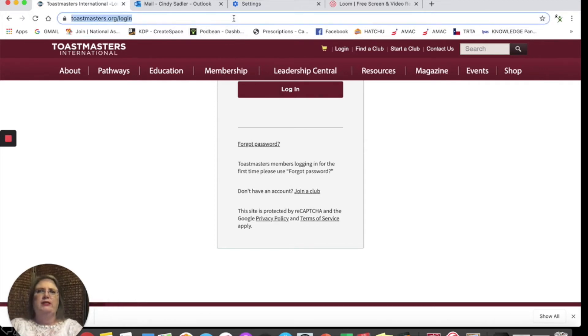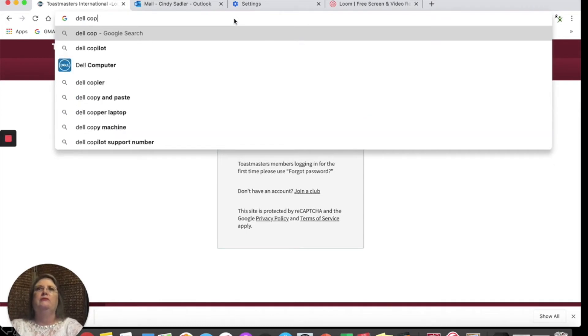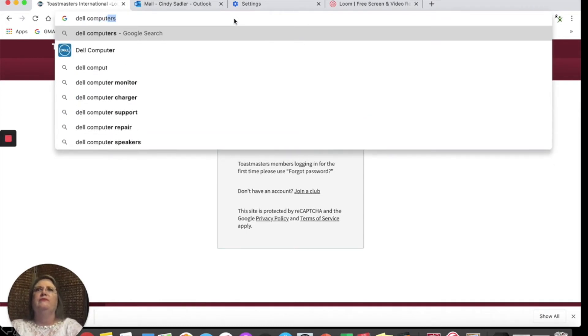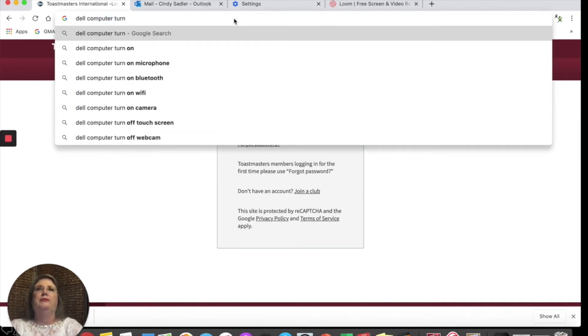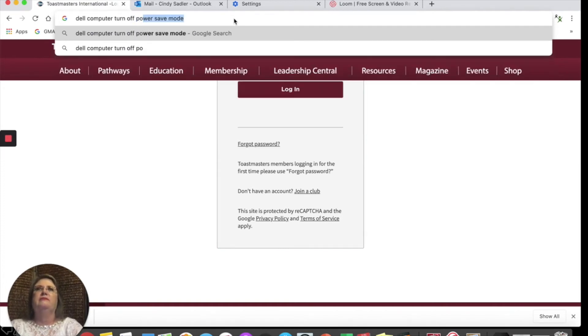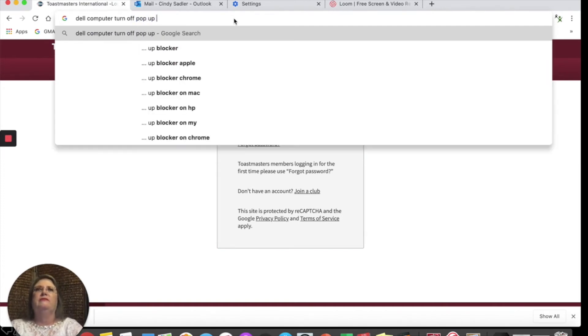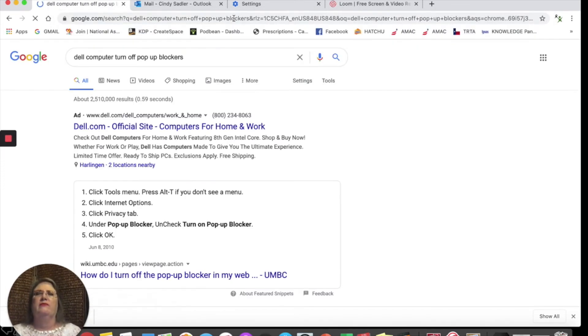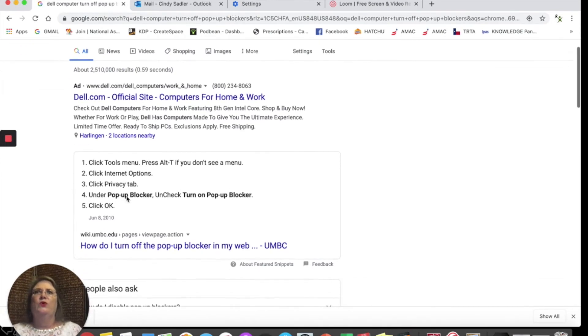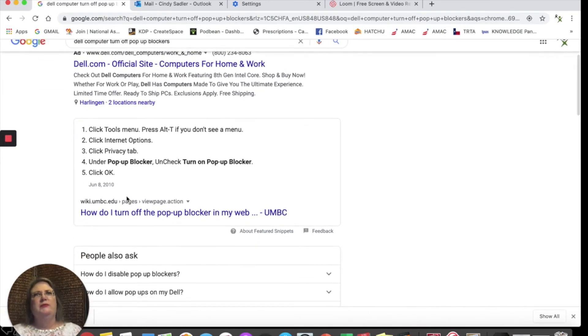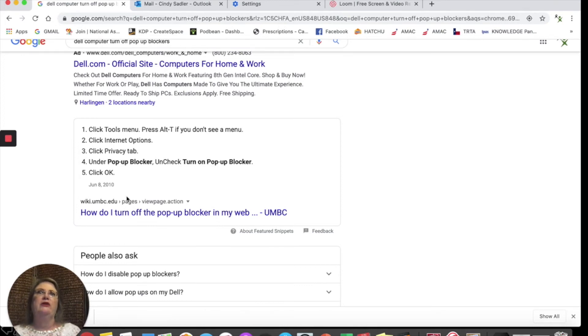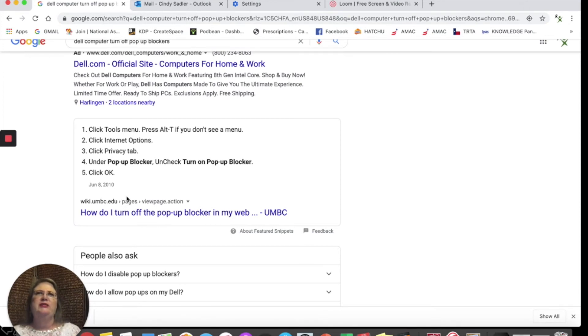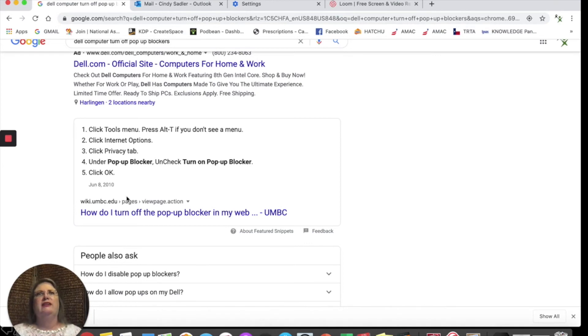For example, let's say you have a Dell computer, and you want to turn off pop-up blockers. For the PC or a Dell computer, maybe it's an HP, you're going to click on Tools, Internet Options, Privacy, and under pop-up blocker, you're going to turn on or off pop-up blocker. The reason is, in the Toastmaster Pathway program, there will be pop-ups periodically throughout the program.